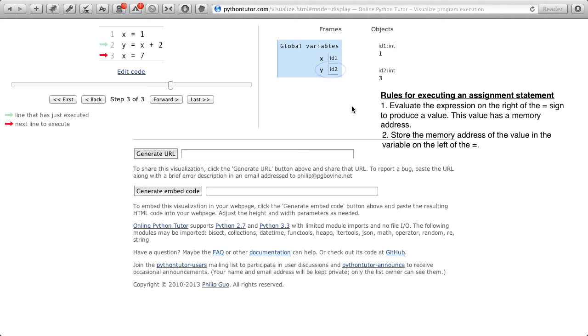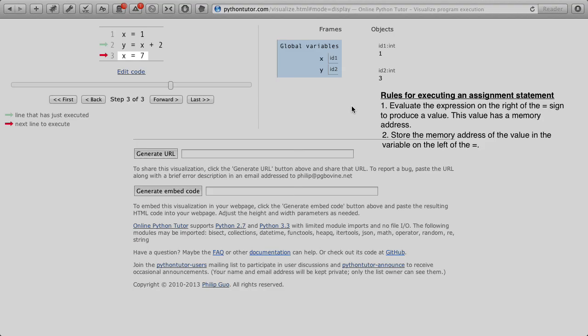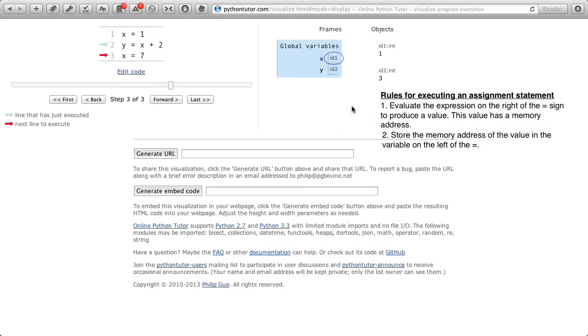We're about to demonstrate that here, because we're going to assign to x the value 7. This is going to change this box right here, and not y's box. So when I click forward,